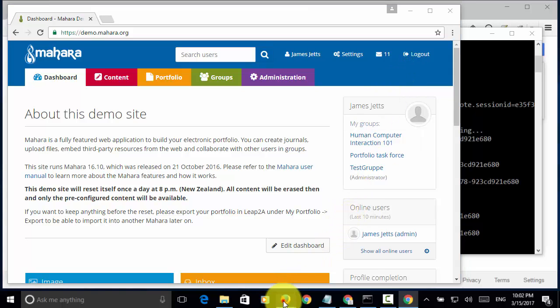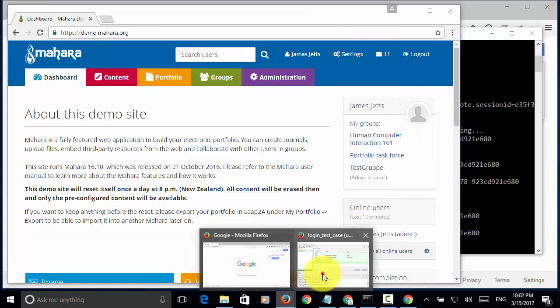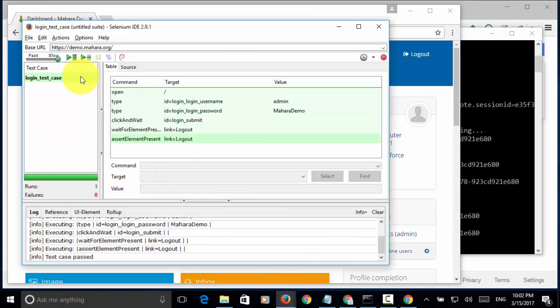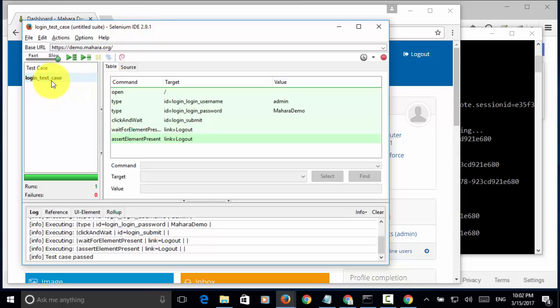If we look at the Selenium IDE, the test case is completed. And, the status is 1. That means, the test passed.